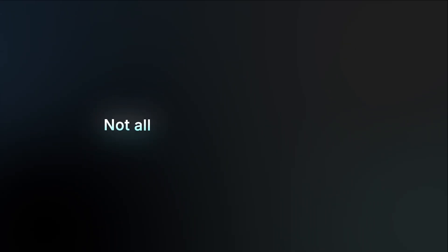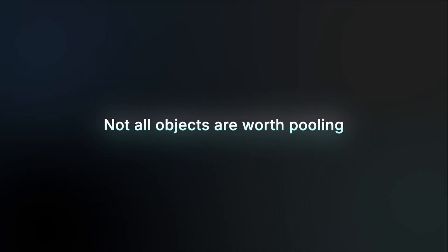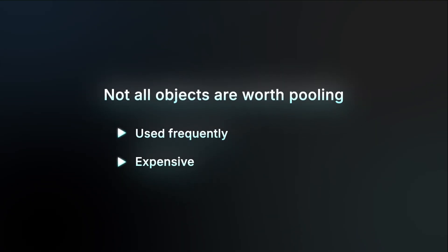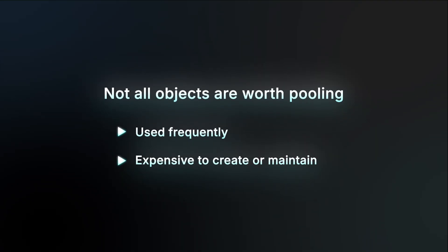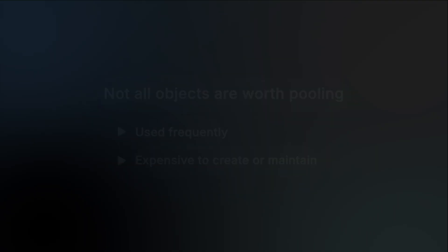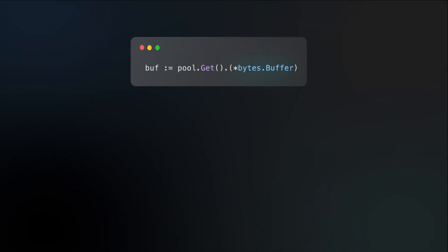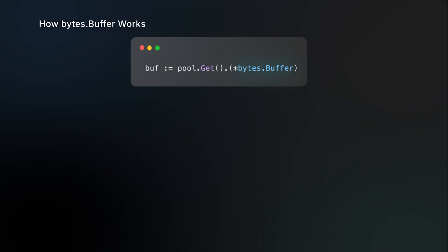Alright, not all objects are in fact worth pooling. The best candidates are objects that are used frequently and are expensive to initialize or maintain. A good example of something you'd put in a sync.Pool is a bytes buffer. Let's understand why by looking at how it works under the hood.